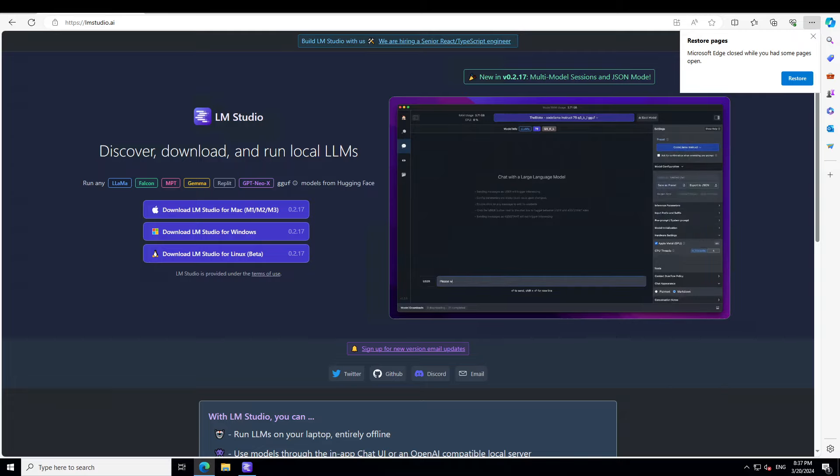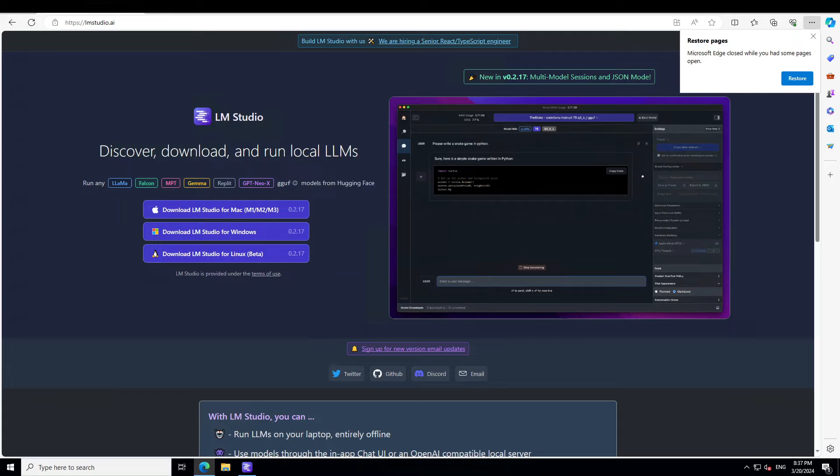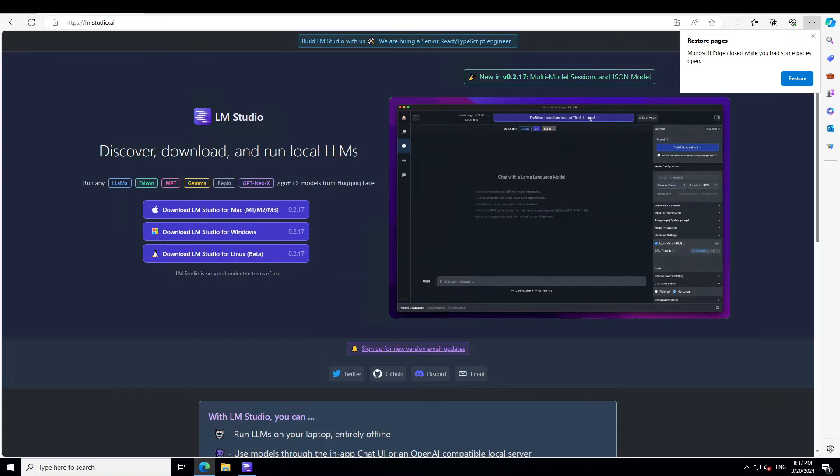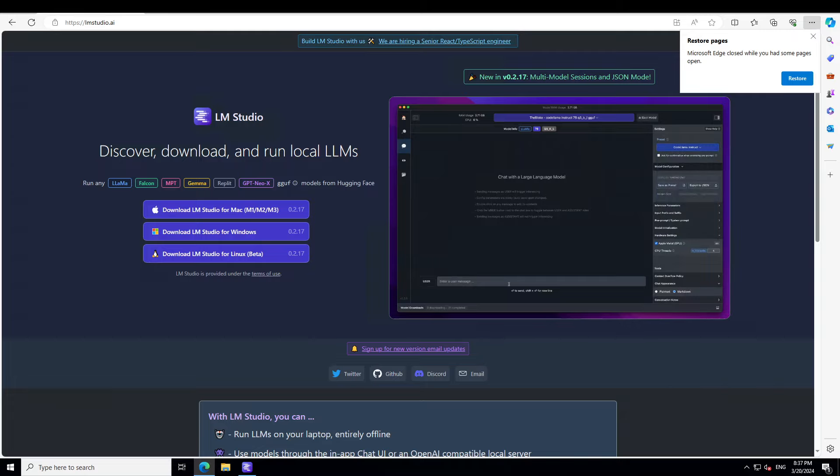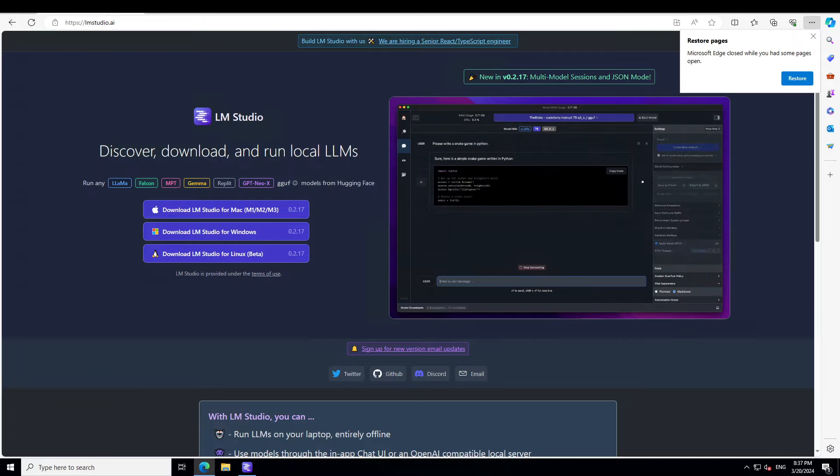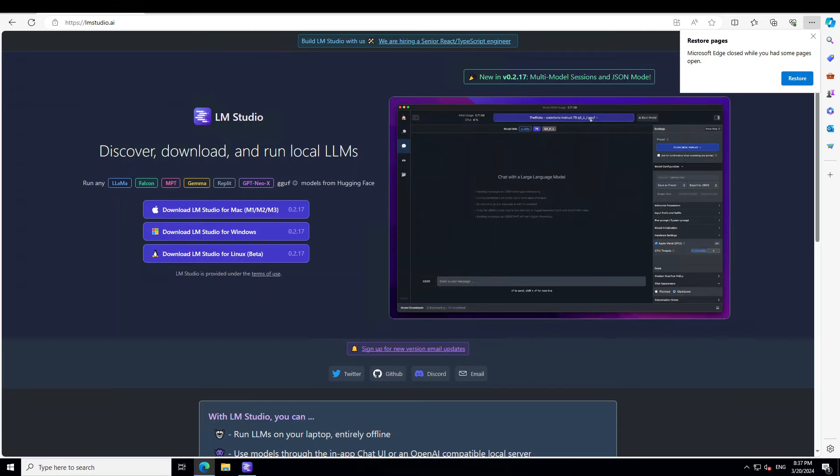So let's get started. If you already have LM Studio installed, make sure to update it. If you don't have it installed, go to LM Studio's website, which is lmstudio.ai, and I will also drop the link in video description. From there, just click on the LM Studio installer of your operating system—for Mac, for Windows, and for Linux. I'm running it locally on my Windows system.